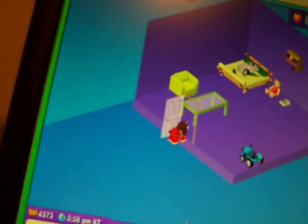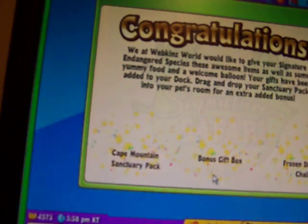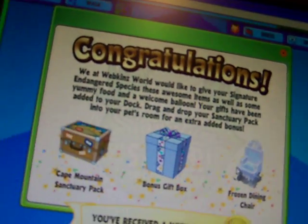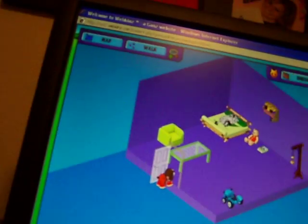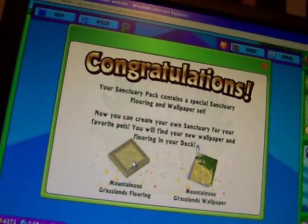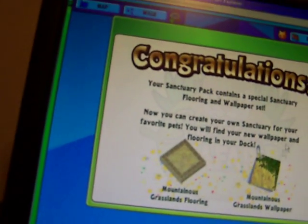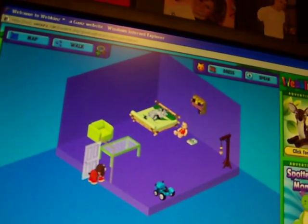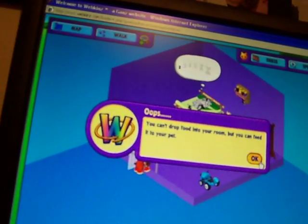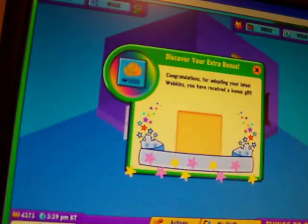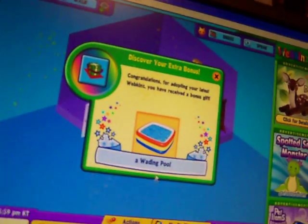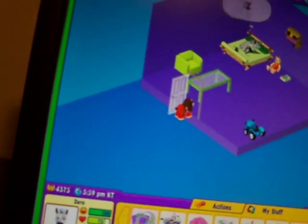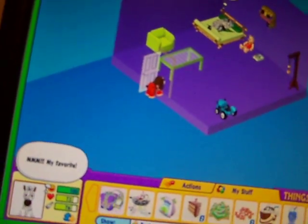Now I'm going to open this gift box. Yay! I got the Cape Mountain Sanctuary Pack, the bonus gift box, and the Frozen Dining Chair. Now I'm going to open the Sanctuary Pack. I got Mountainous Grasslands Flooring and Mountainous Grasslands Wallpaper. Cool! And I think that's food. Yeah, it is. And now I'm going to open the bonus gift box. I got a wading pool. And there's his food. And he likes cupcakes. It's his favorite.